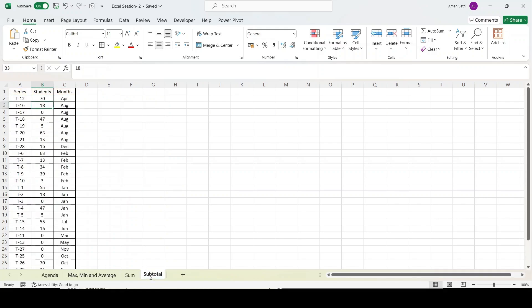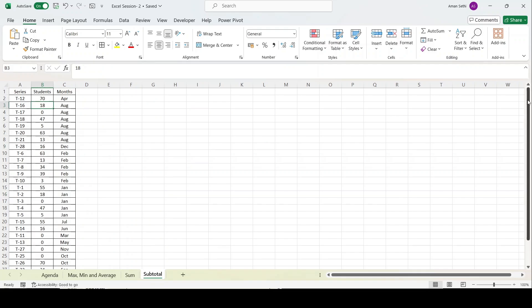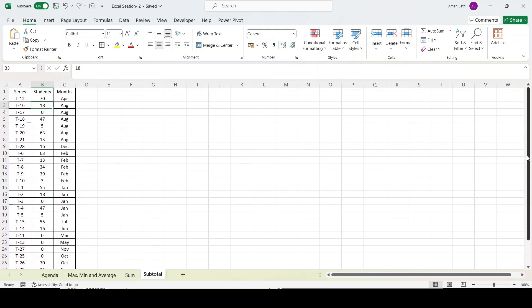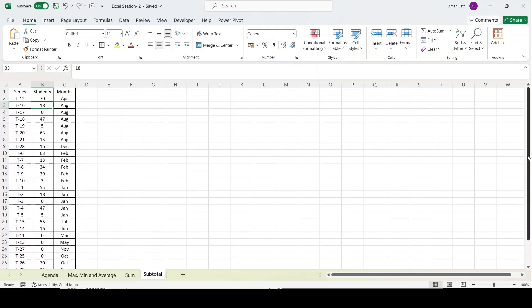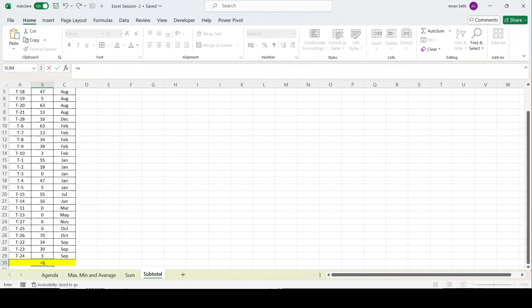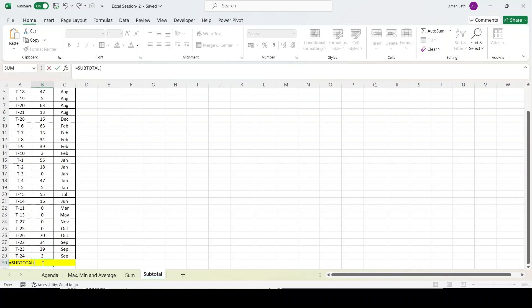Let's go to subtotal function. This is the most important function you would be using. This is our data. I would be applying the subtotal function on the students folder and putting filters on series tab and months tab so you'll get familiar with how this function works in real life.